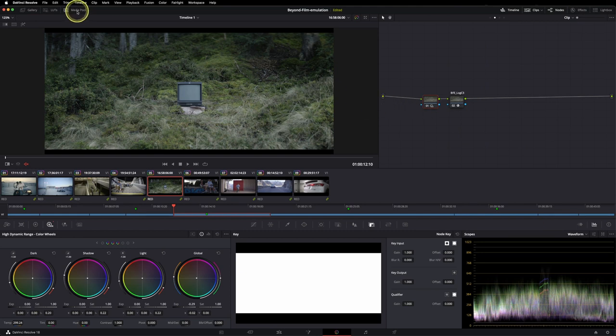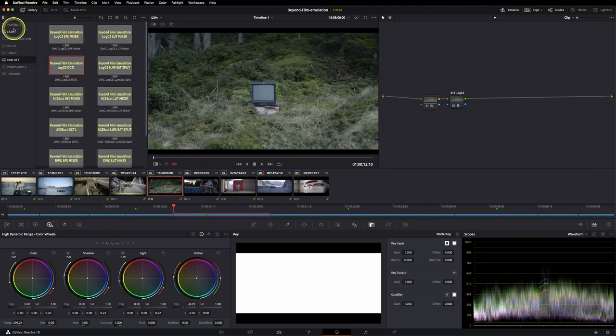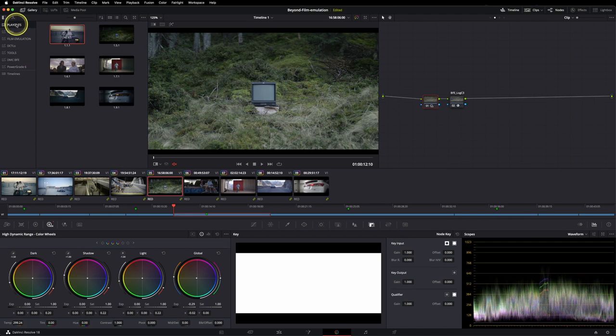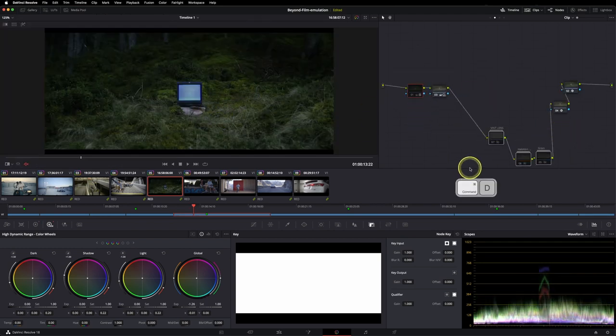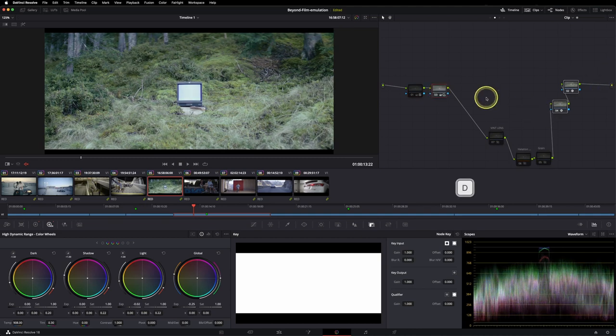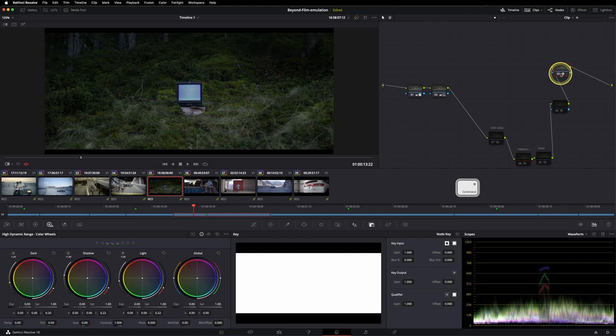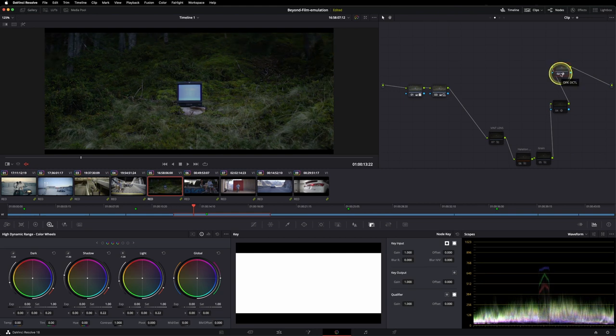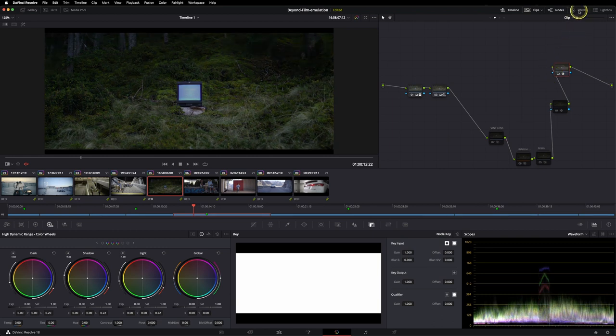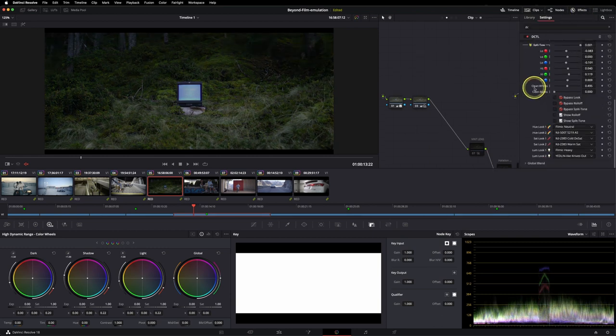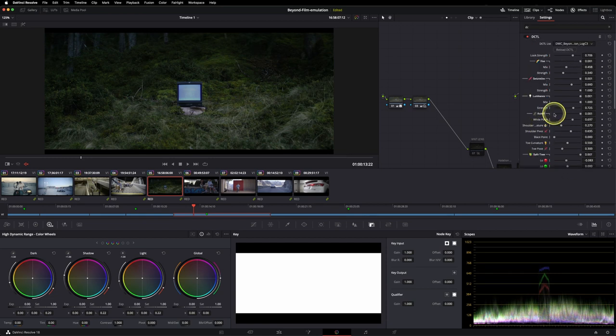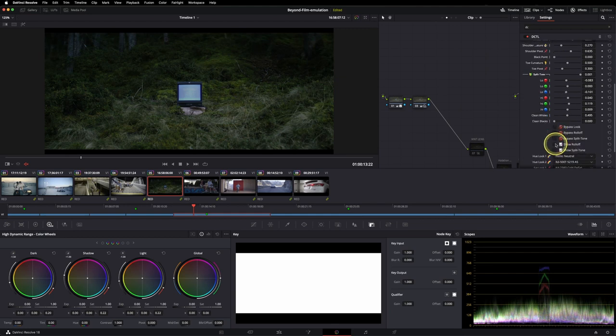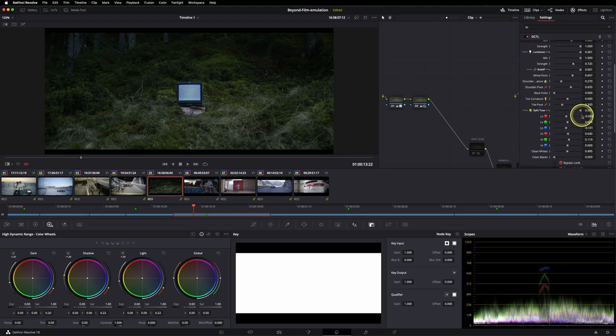I used this shot also in the promos so I've created this one already. This is the node tree and let's disable all of this for now. Some basic corrections in here and here's the Beyond Film Emulation. So without and with. And I used the film neutral, the Kodak 500T 2383 cold tea set warm set heavy and Knives Out, mix them together, adjust the split tone a tiny bit and also the roll-off.